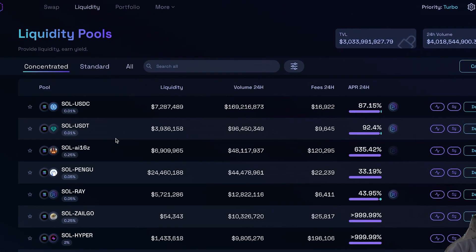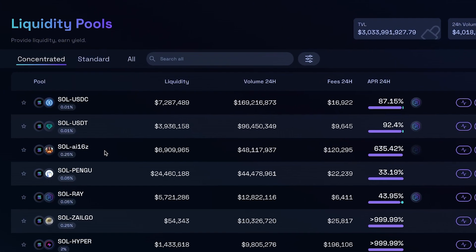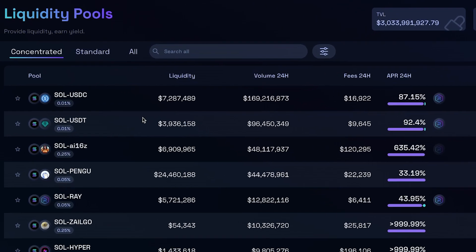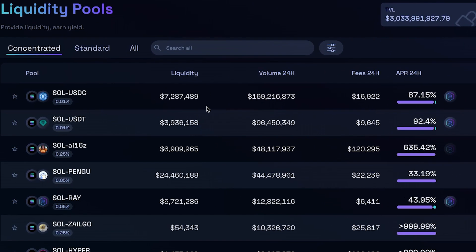On the right hand side, guys, you can see the associated liquidity, the amount of volume that is being generated every single 24 hours, the fees that are being generated within those 24 hours, and of course, the associated APR.